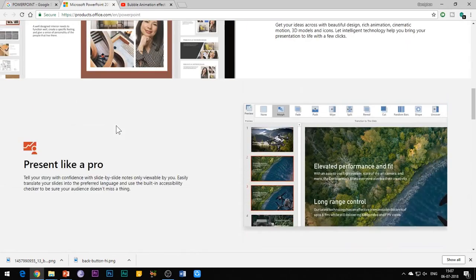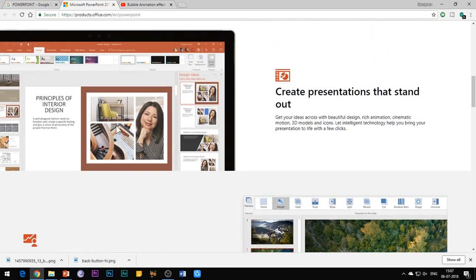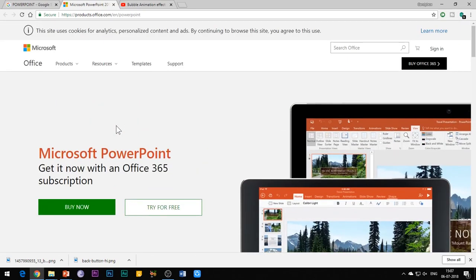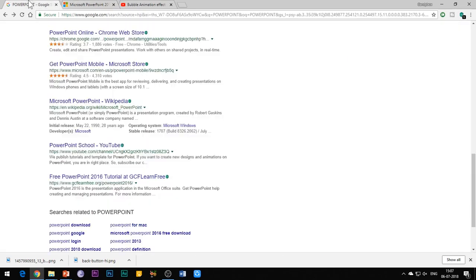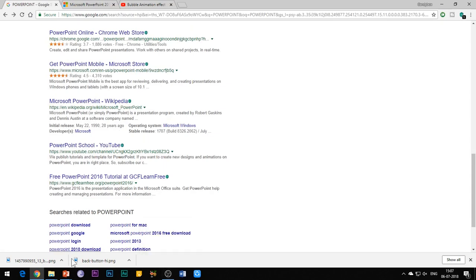You can insert a hyperlink to a web page, to an existing file, to another slide in the presentation, and to an email address. Let's discuss all these one by one.